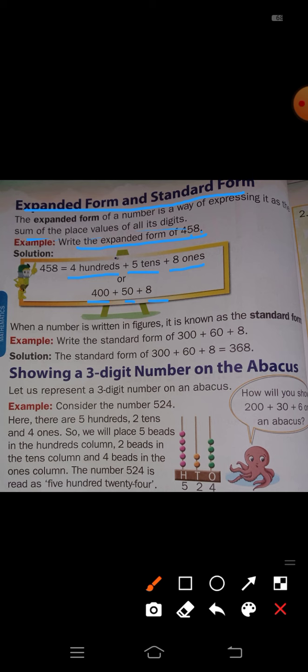Once again: in number 458, there are 4 hundreds groups, so write 400 plus. In the tens place, 5 is there, so write 5 tens (50) plus. In the ones place, 8 is there, so write 8 ones (8). The expanded form is 400 + 50 + 8.